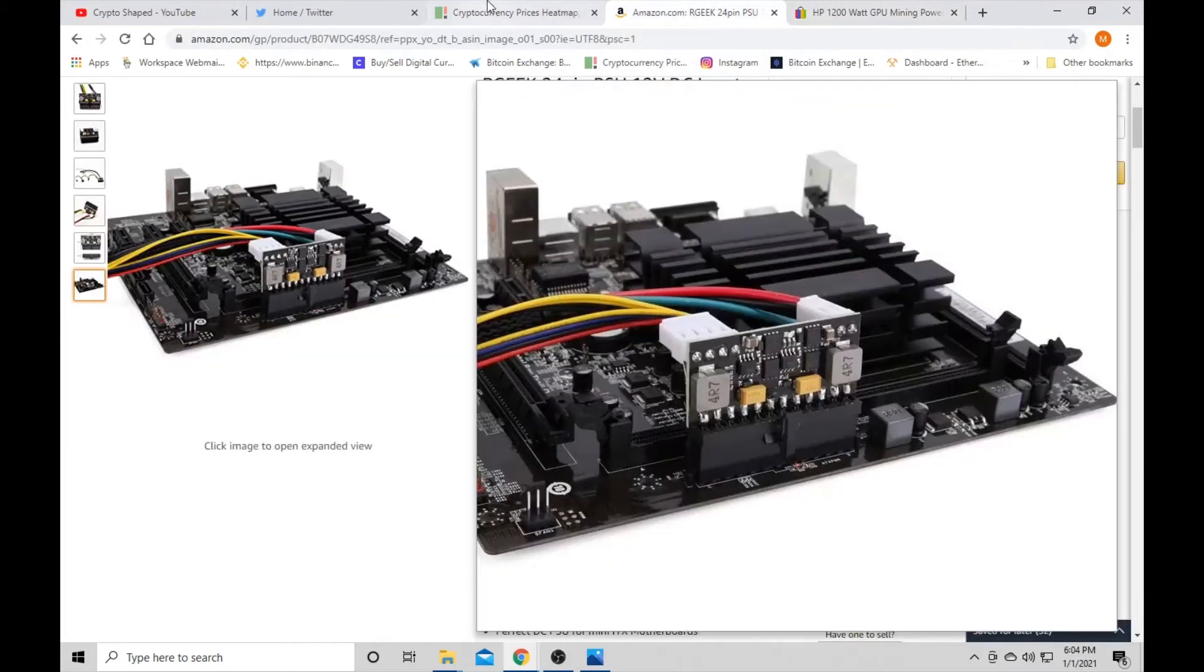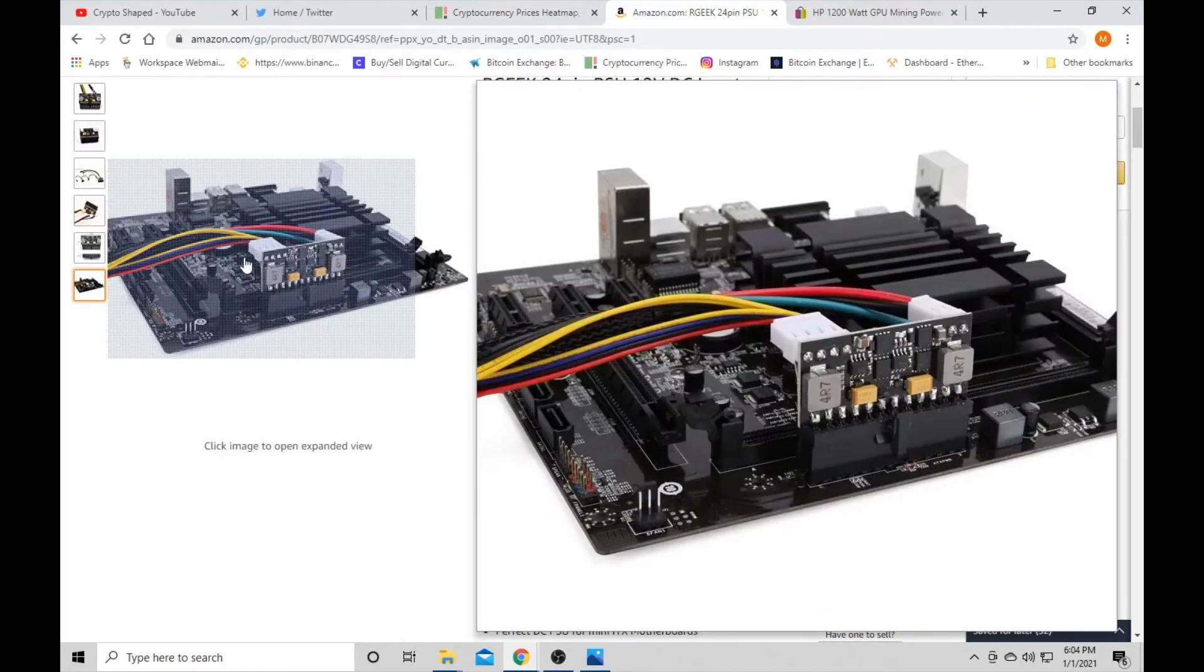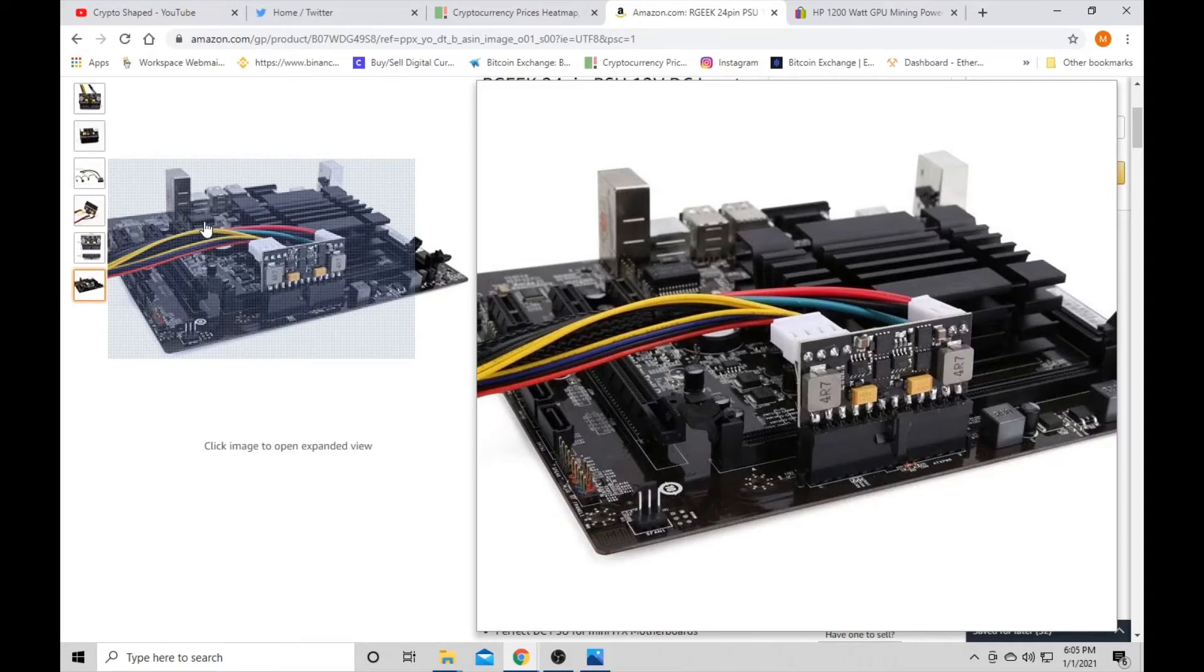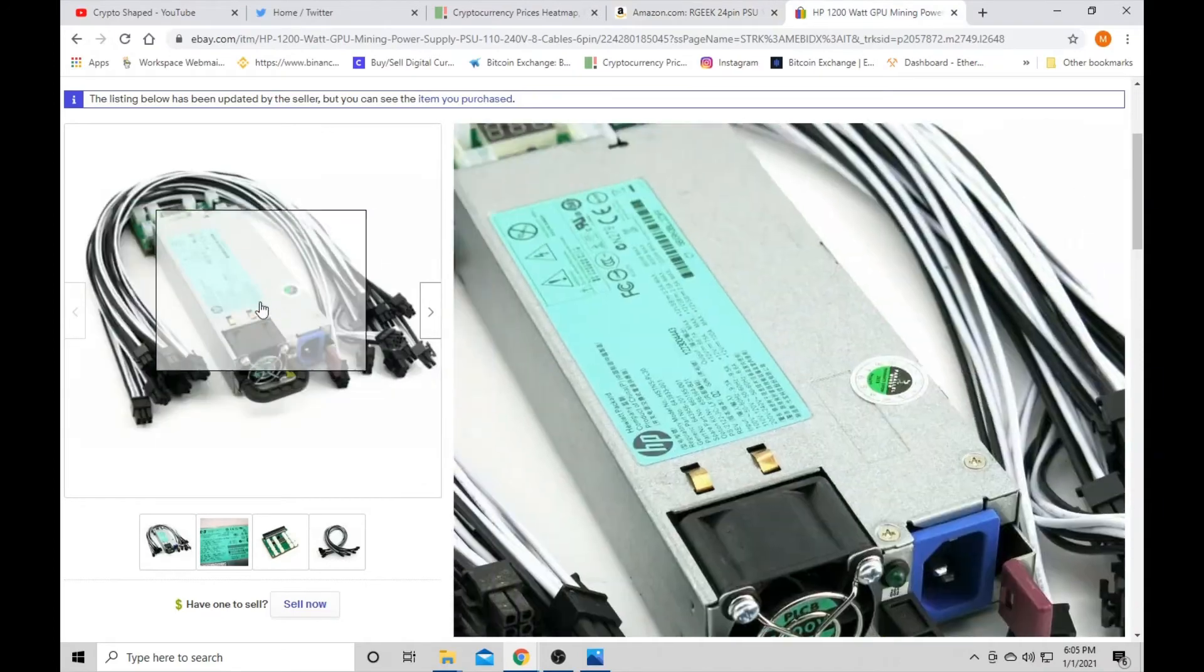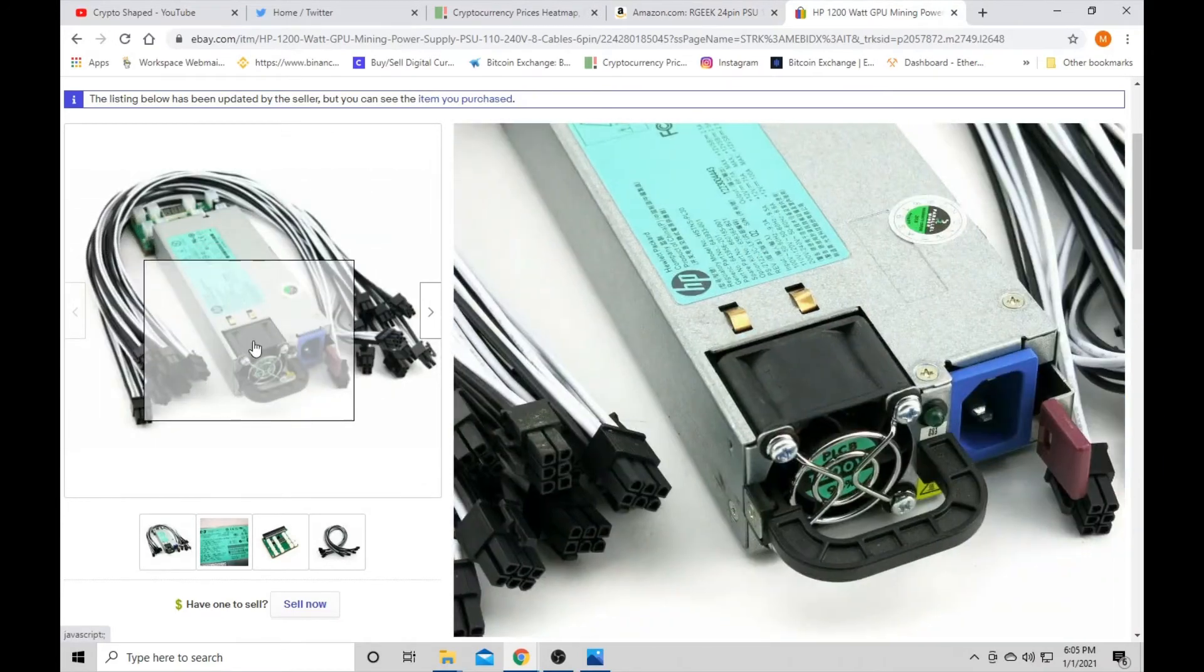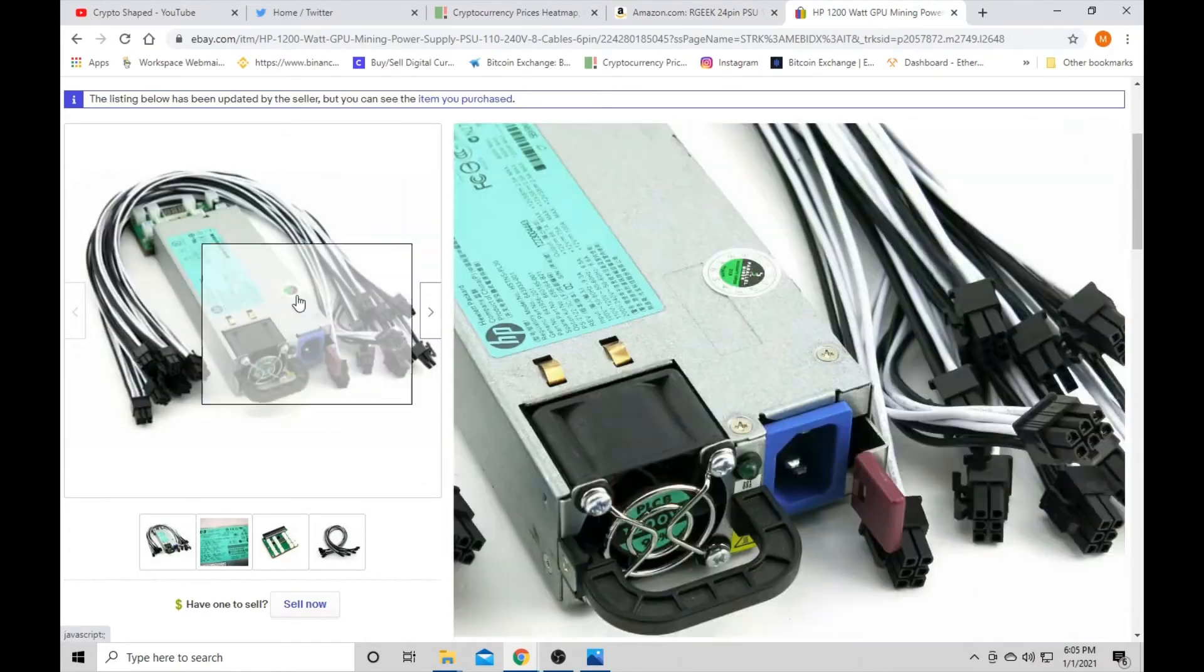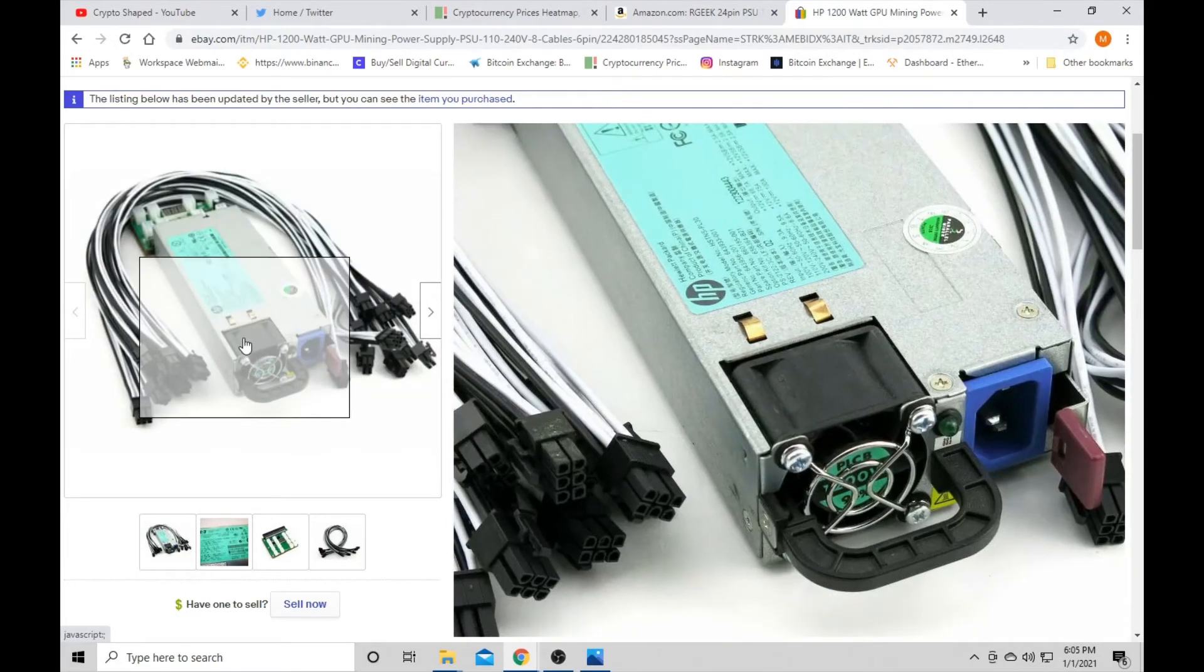And our Pico power supply for our motherboard, which I'm going to have a video on in a couple days on how I plan on using that with our GPU power supply or server power supply here. Everything will be kind of hot swap. So we'll be watching for that video.